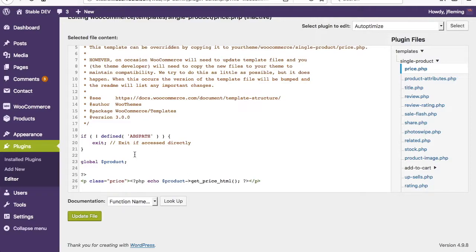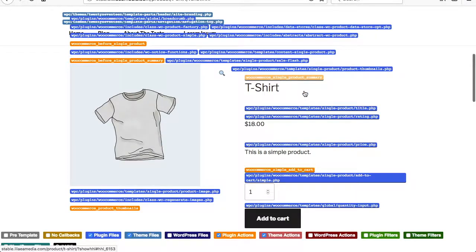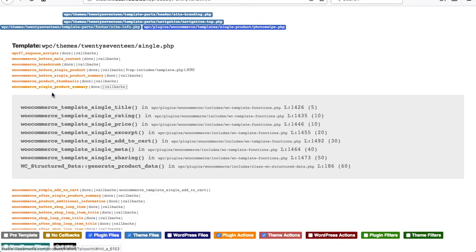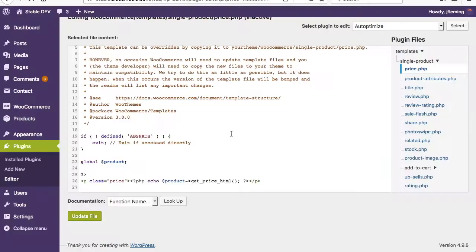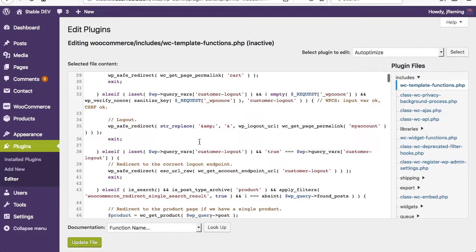It gives you a starting point to figure out where you need to go next. Also, if you go down to this action that's being fired, you can actually see the callbacks. So the single product summary action is calling all these template functions. You could actually create custom functions in your child theme that would fire when this action is being fired. And the same way as the other links, it actually takes you over to the plugin editor where you can actually see and review the code.